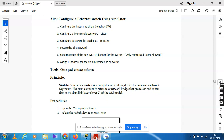We have console password and enable password, and we have to secure all the passwords. Fifth is the message of the day — to warn unauthorized users. There is no access allowed for unauthorized users; only authorized users will be allowed. Sixth step is to assign IP addresses for the virtual LAN interfaces.